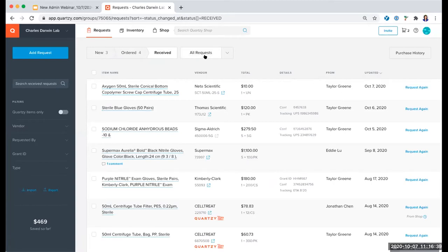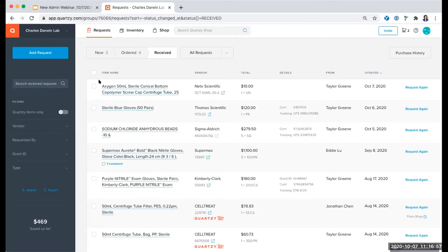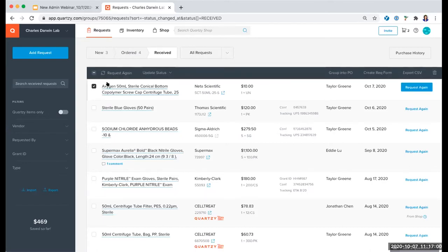You also have the All Requests status to see everything, or click the arrow to filter by multiple statuses at one time — that would include the other statuses not listed here, which would be Canceled and Backordered. You can click the checkbox next to an item and see all of the options in this top bar: Request Again, bulk update statuses, group under a PO number, create a requisition form, export to Excel or to a CSV file, and permanently delete some requests.